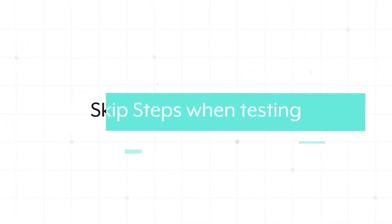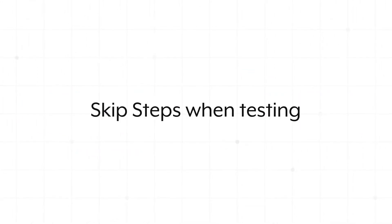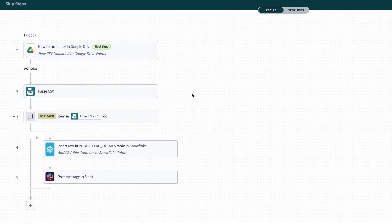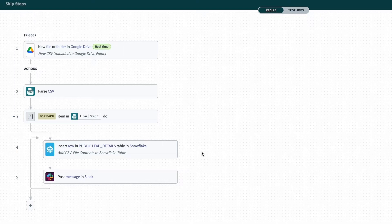Skip steps in Workato when you're testing and troubleshooting your recipes. Here I have an automation where we're parsing through a CSV. We want to process that information downstream.